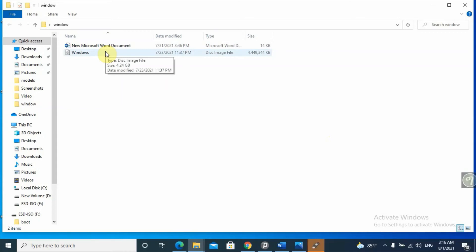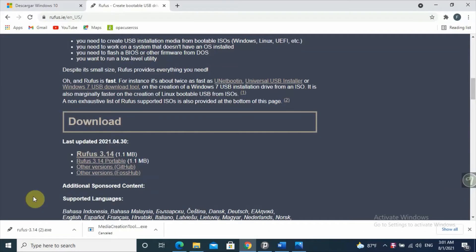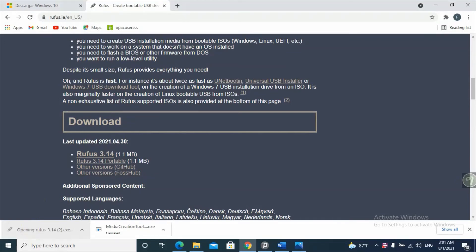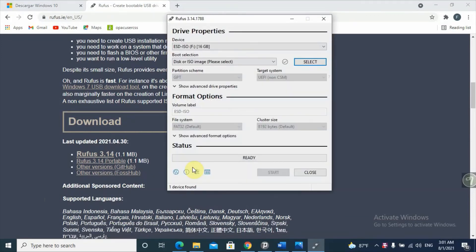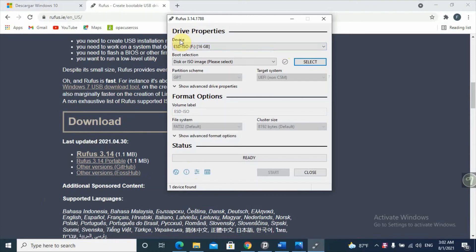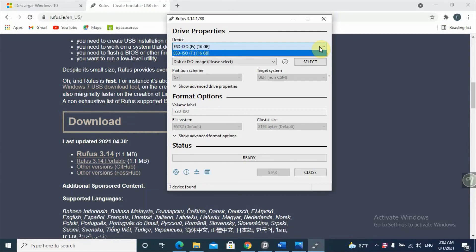The next step is opening Rufus to create a bootable flash drive. The Rufus file has finished downloading. Click on Rufus after it finishes, then accept and click Yes. Rufus opens on your computer. The first thing is selecting a device — it will list all available devices. You may have two or three USB drives connected.